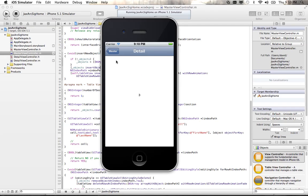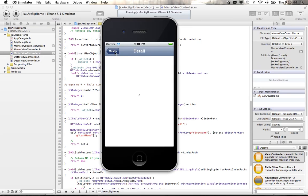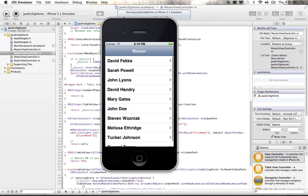Right now it's just passing in the ID to the detail view. What I want to do is break this down and show how we can make another call to get more information to show more detail in the detail view.